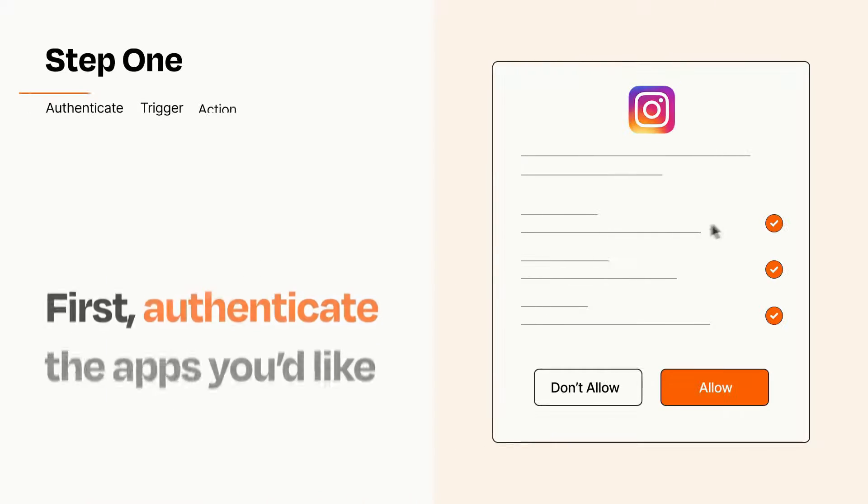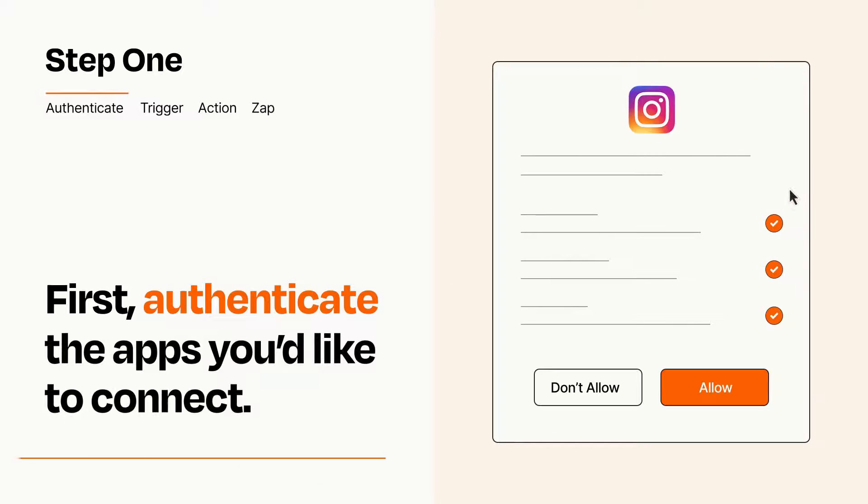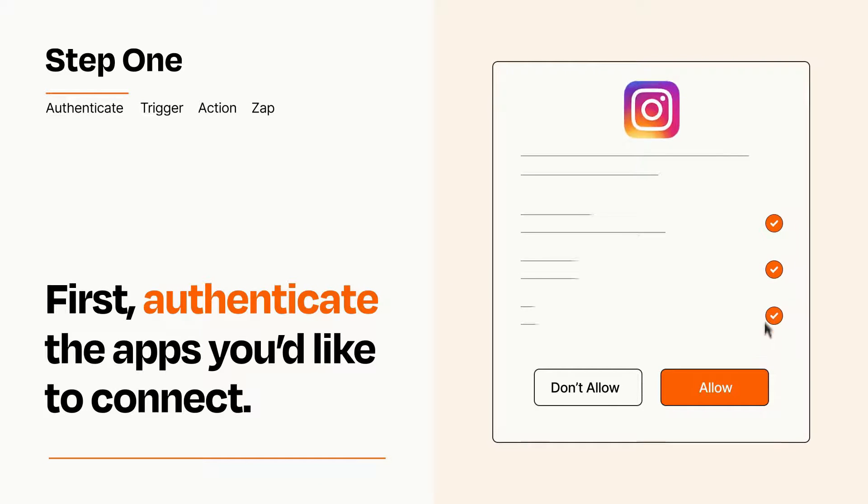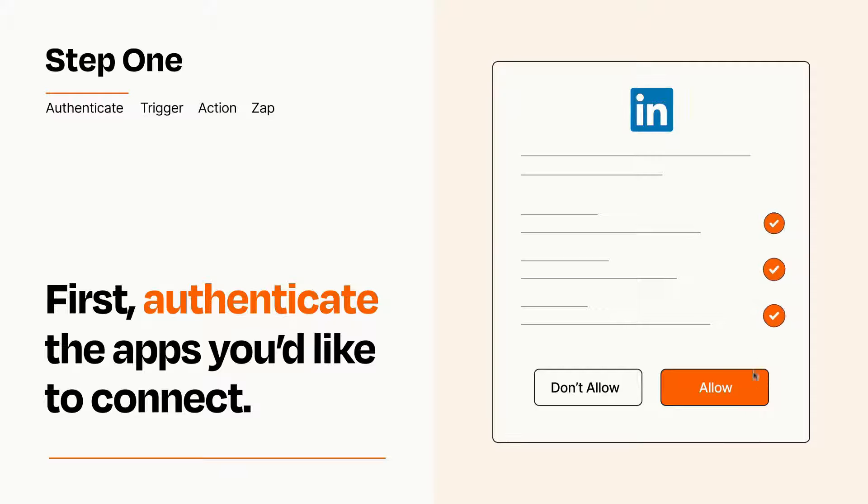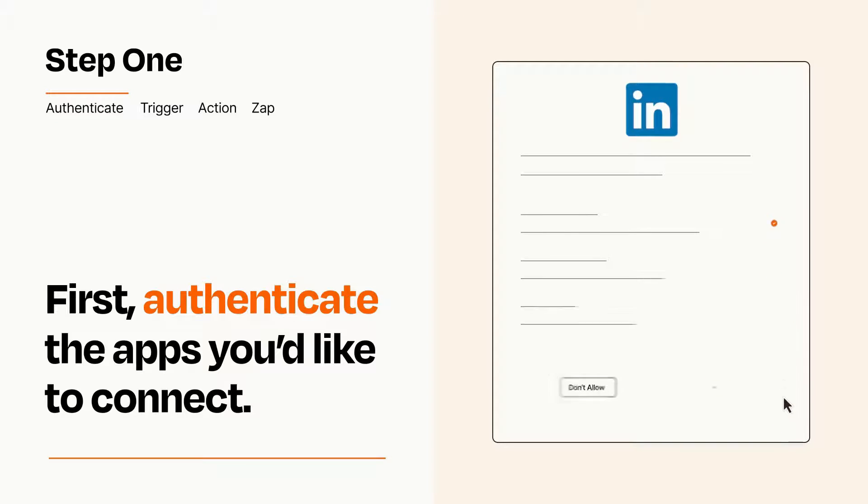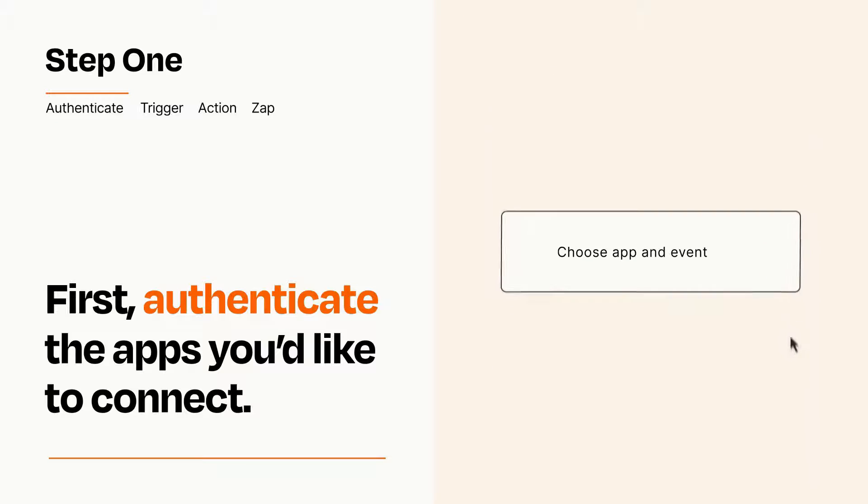It's easy. To get started, you'll just need to authenticate your apps, which takes just a few seconds. Zapier meets industry standards for encryption when connecting with each of your apps.